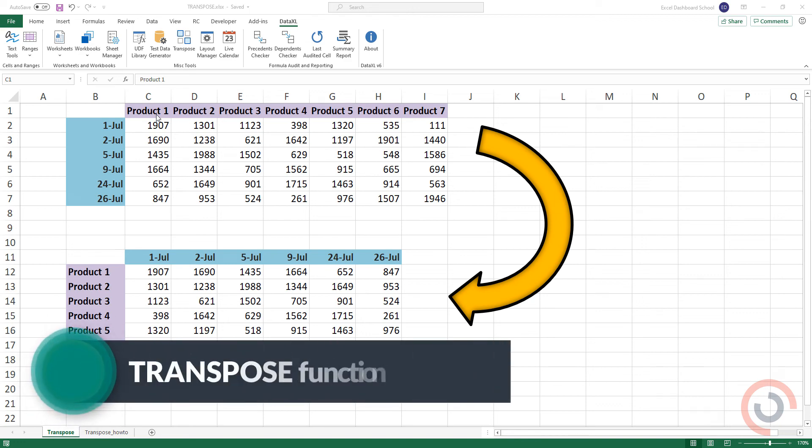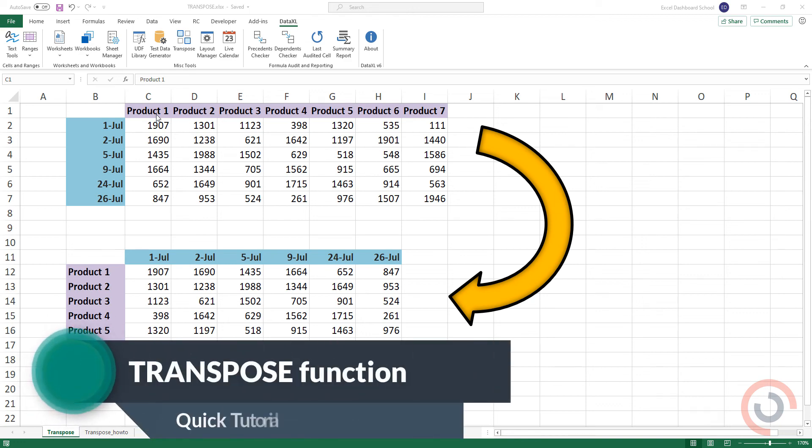Welcome to our channel! In this tutorial, we'll show you the Transpose feature in Excel.